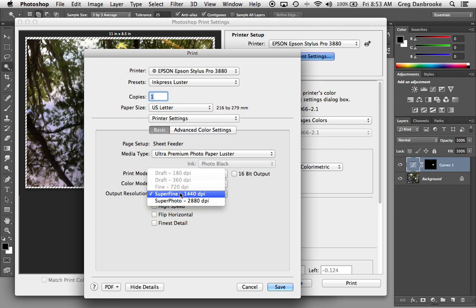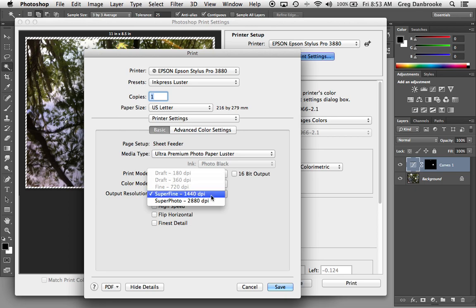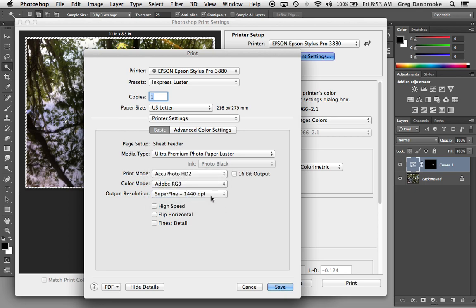If I had a matte paper selected, I might find that the fine option is available. And if I was using plain office paper, I'd probably see that the draft options were available as well. So I'll leave it set at 1440 there.